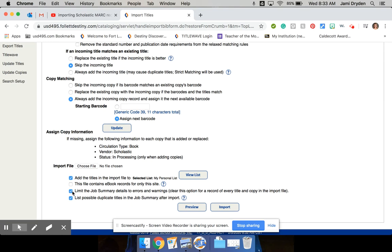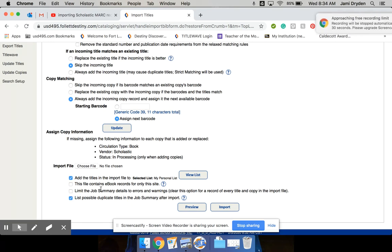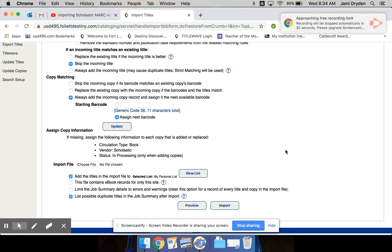I kind of already know that because we're librarians. We know what's on our shelves for the most part. And then job summary details. I'm going to remove that because I do want a record of every title and copy.